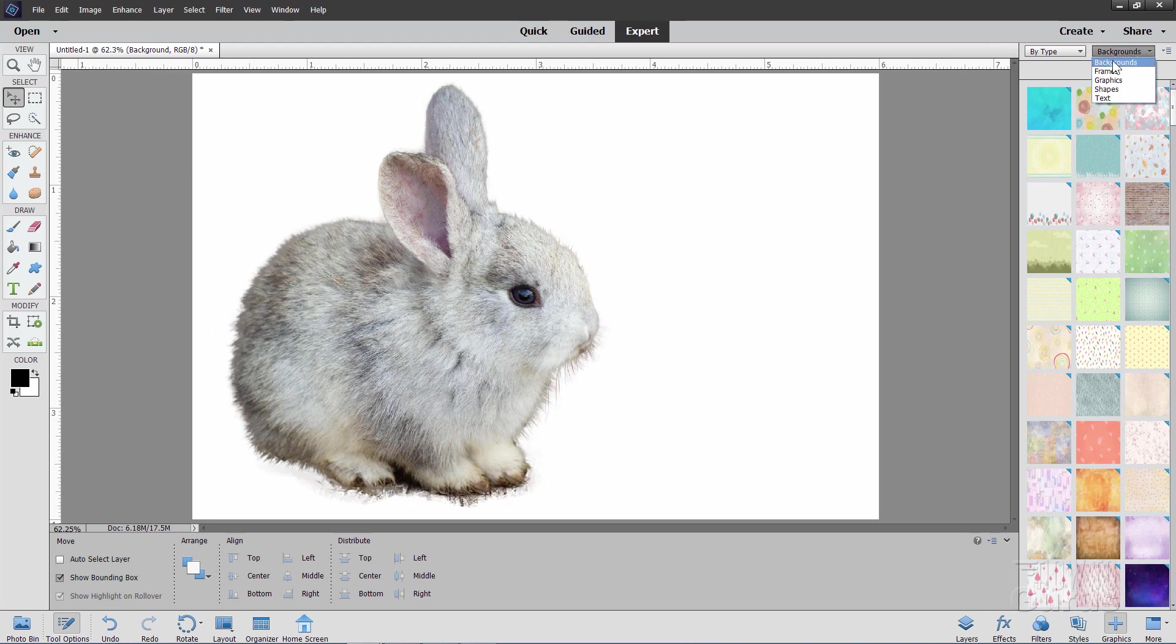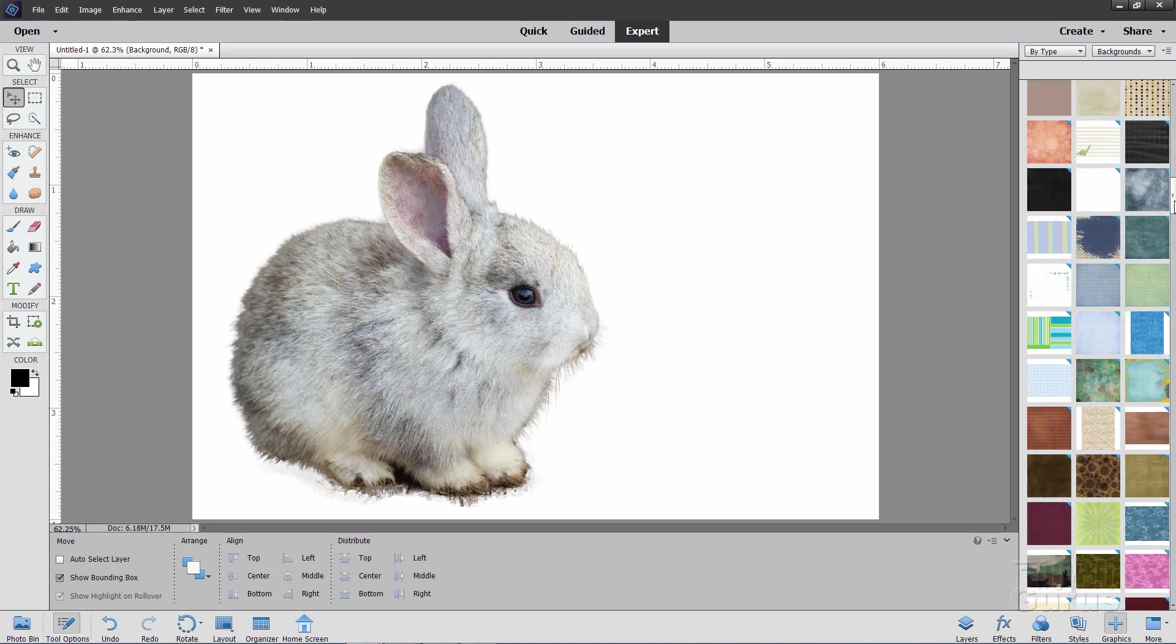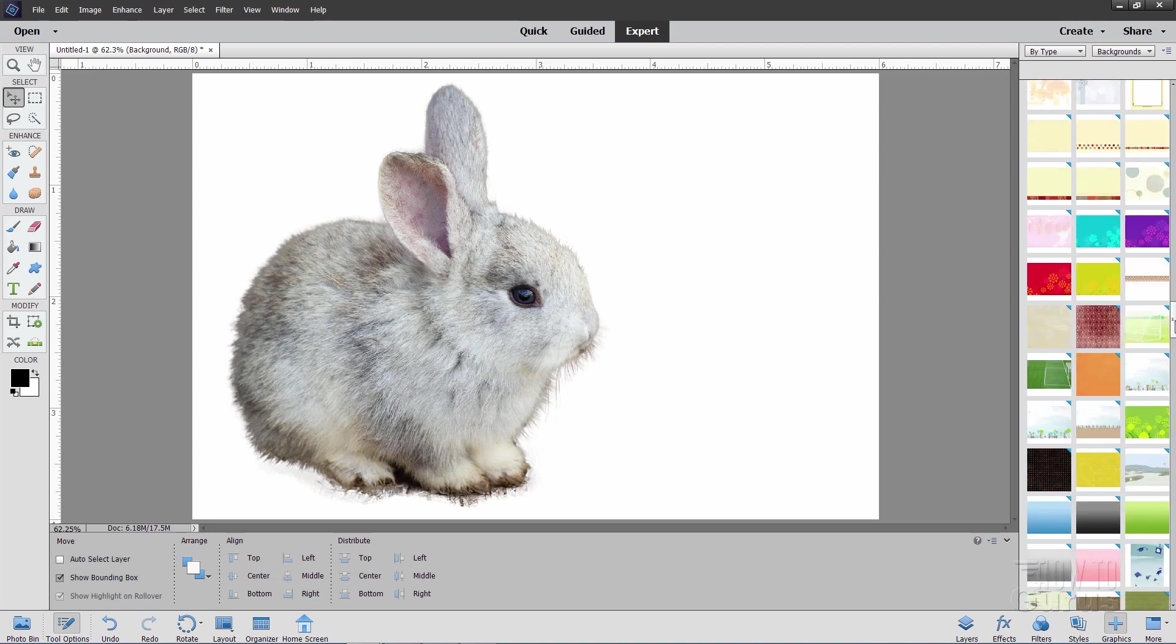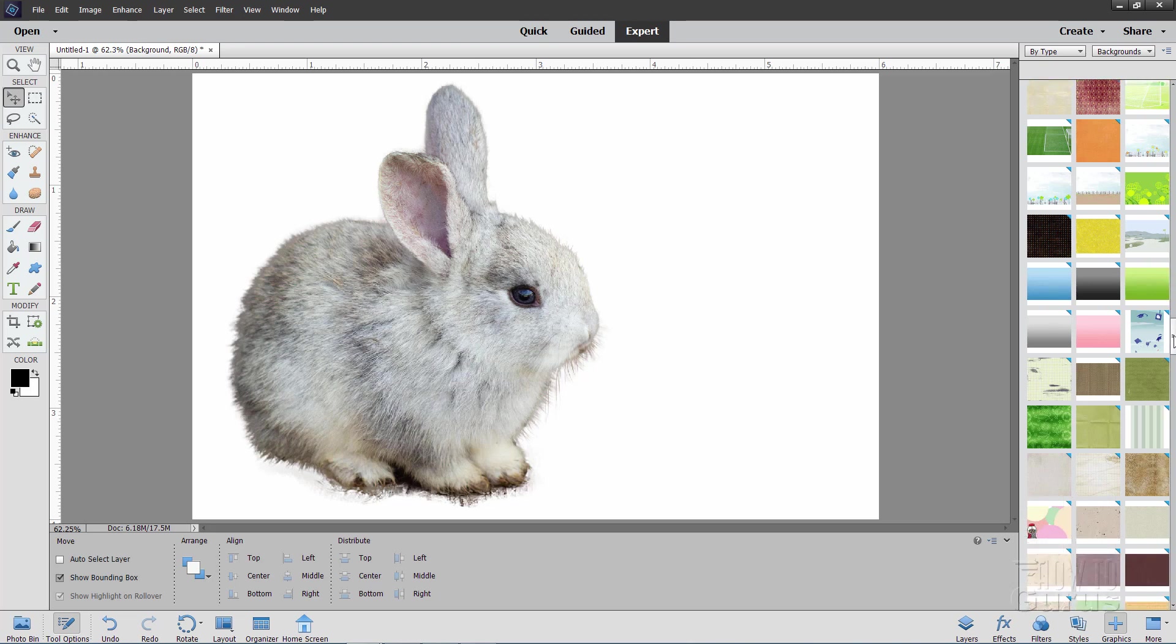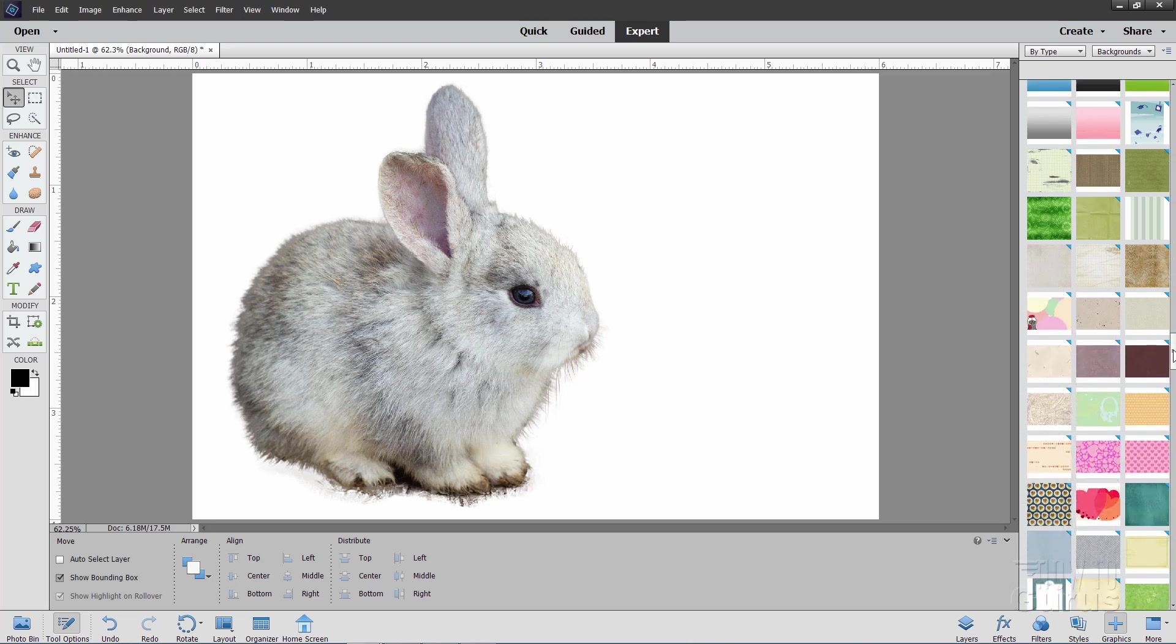And then come down to graphics. And then change this to backgrounds. I have mine at by type and backgrounds. If you scroll down about half way, so way down here, you begin seeing some of this stuff in here. It looks like a tennis court or something right there. And I don't know what that is.